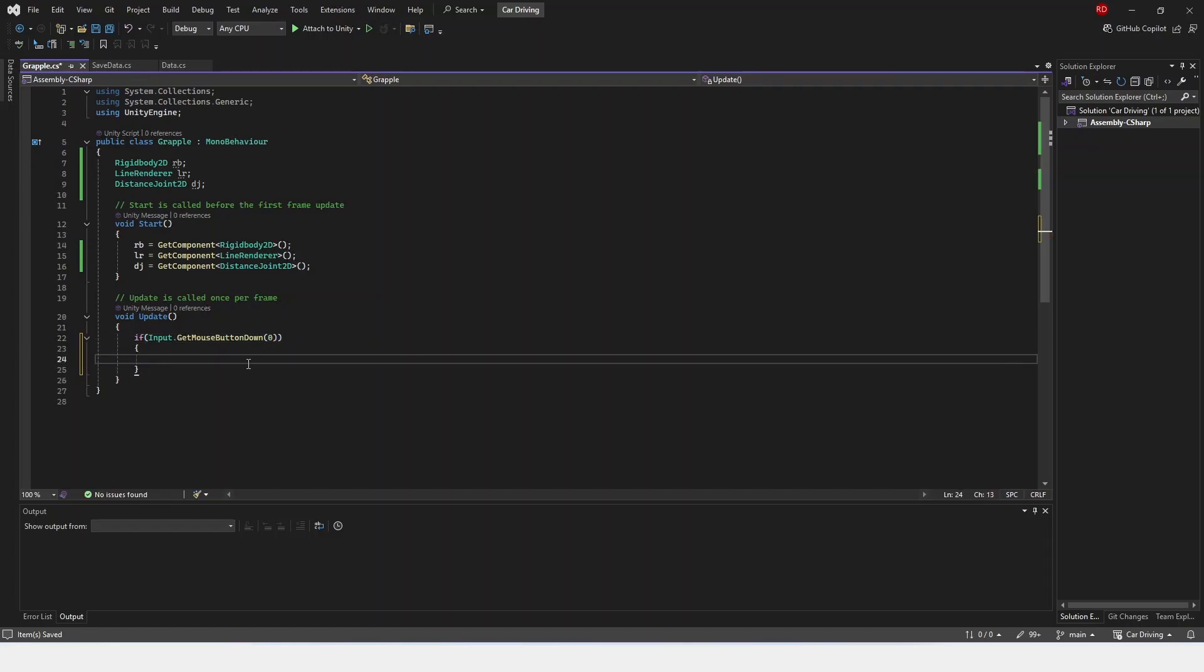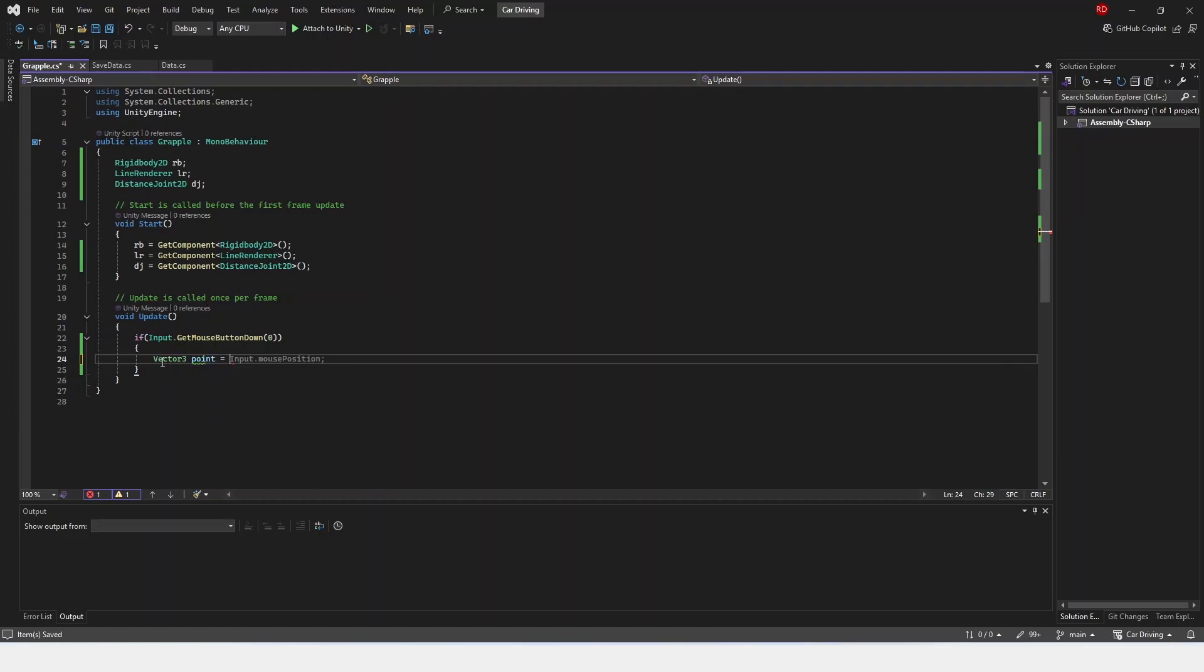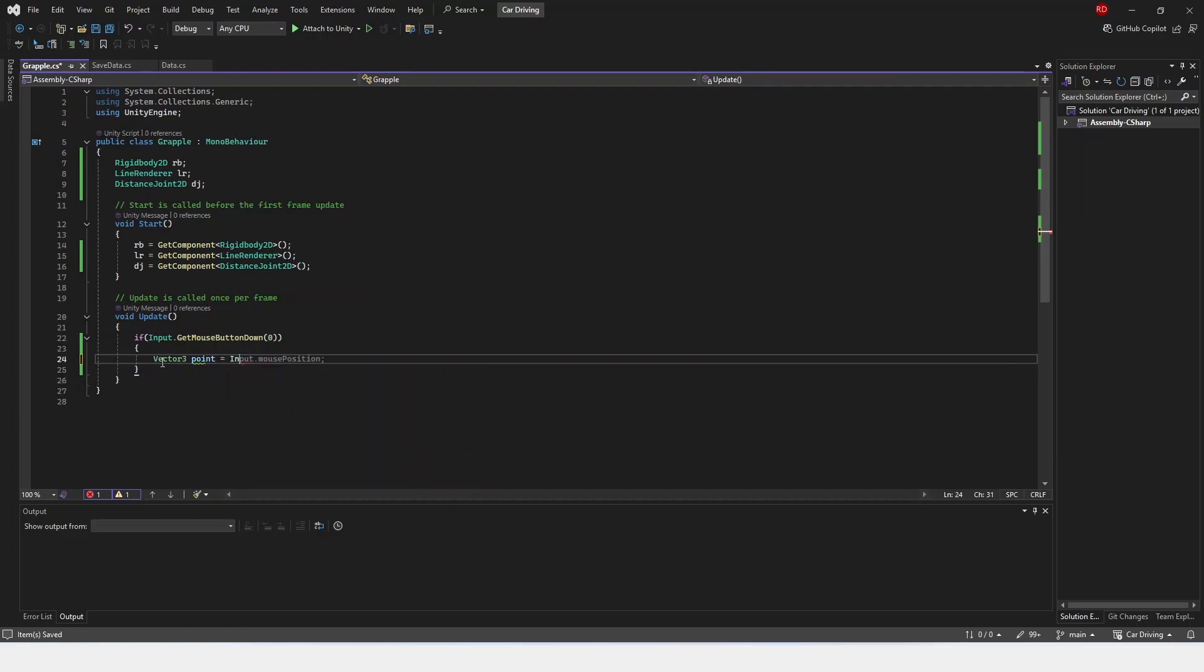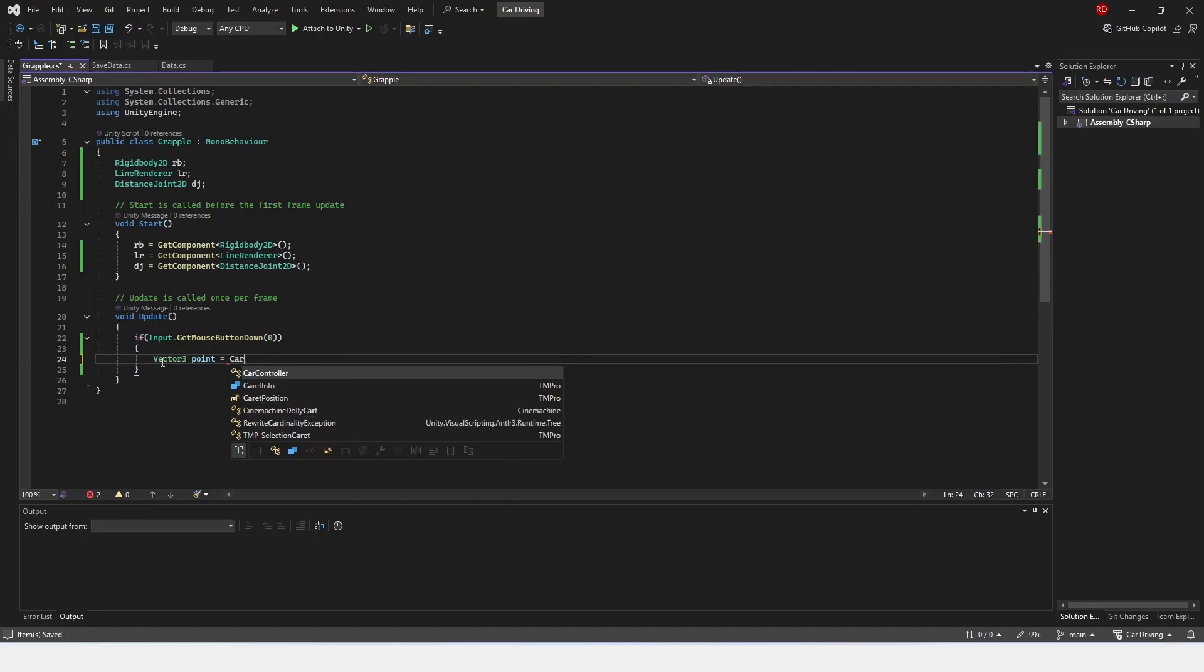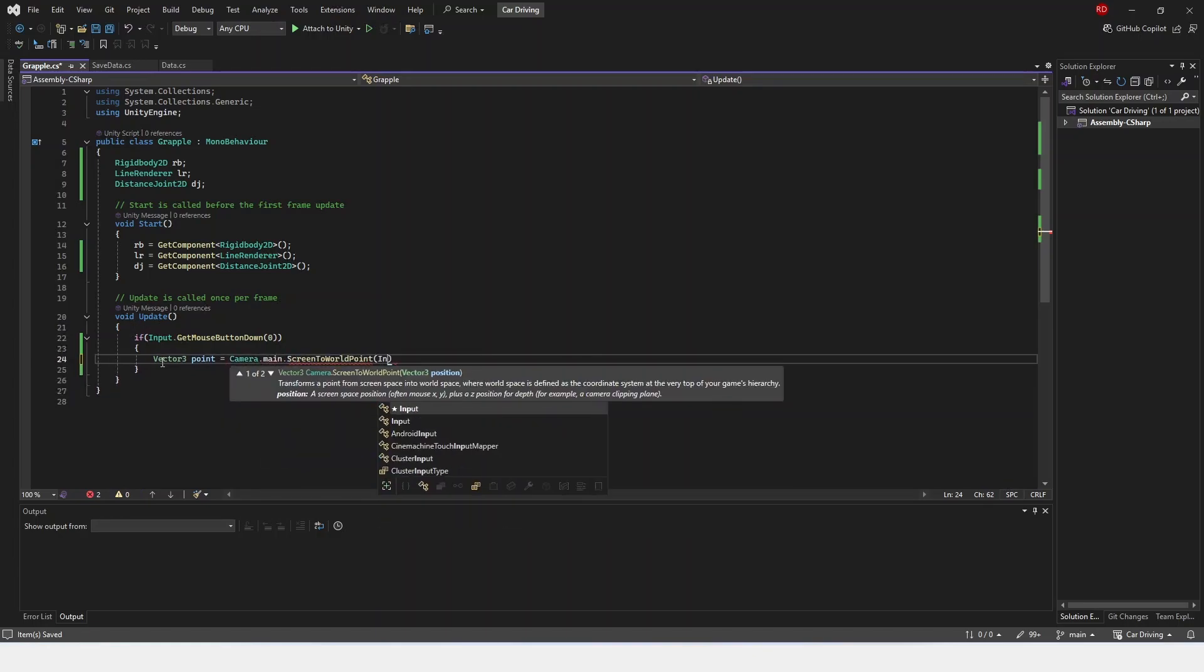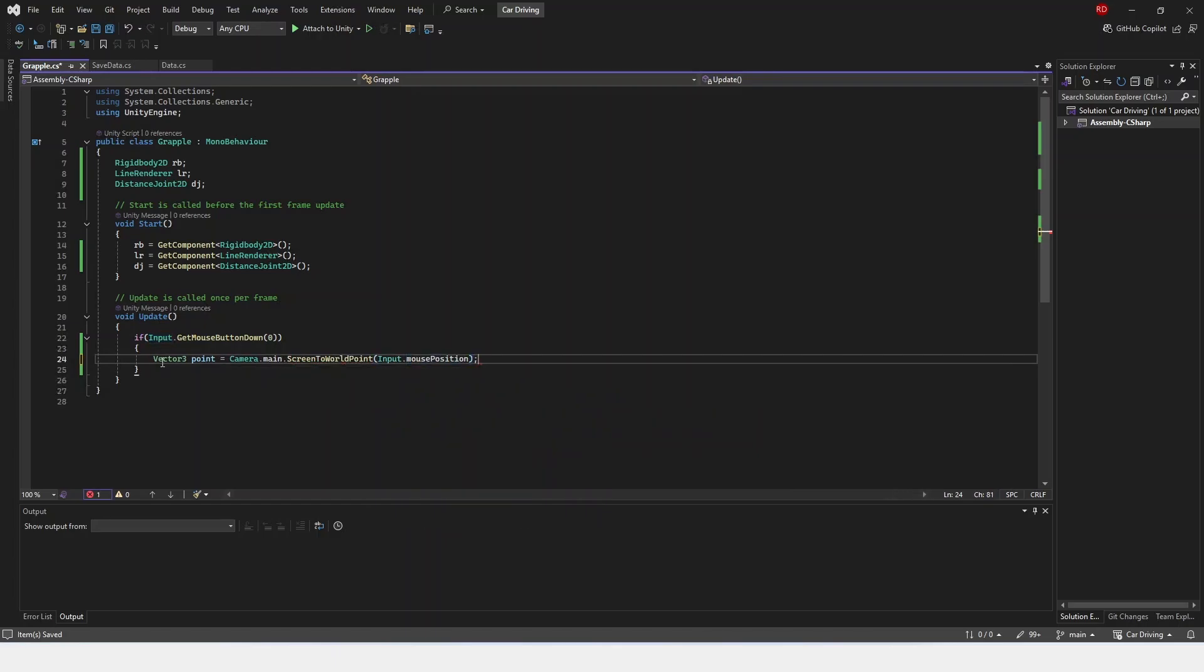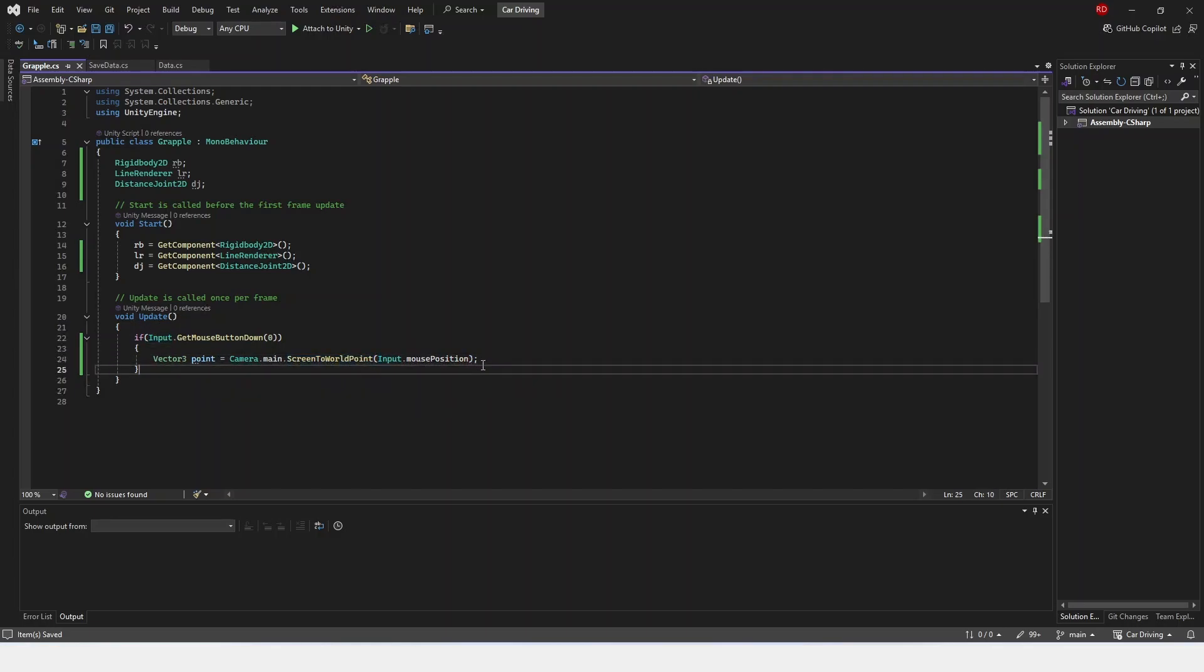Then we're going to get a vector3 point is equal to camera.main.screenToWorldPoint input.mousePosition. This just takes wherever our mouse is and converts it to world point, so we can use that where to put the anchor.